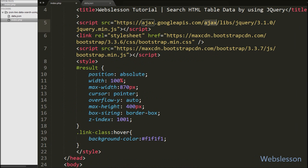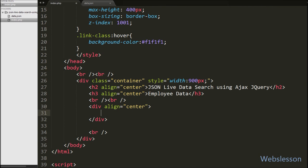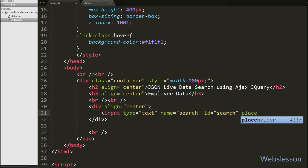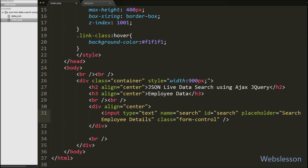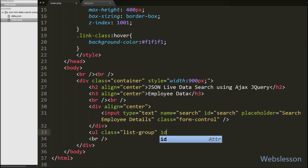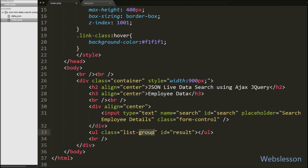This is the index page, and on this page we have used the JavaScript library jQuery and the Bootstrap framework. First we have defined one text box with attribute name equal to 'search', and placeholder equal to 'search employee details'. Below this text box we have defined an unordered list tag with class equal to 'list-group' and id equal to 'result'. The list-group class is a Bootstrap framework class, and under this tag we will display search data in unordered list format.